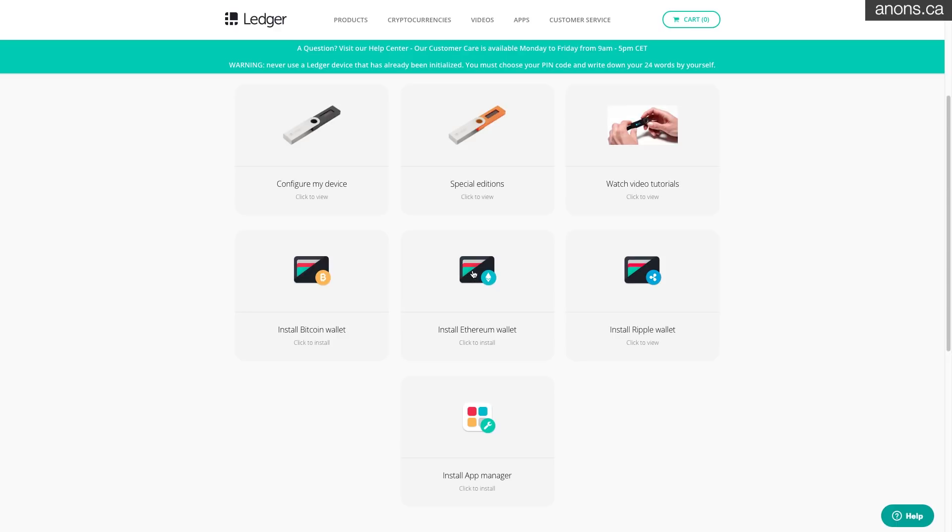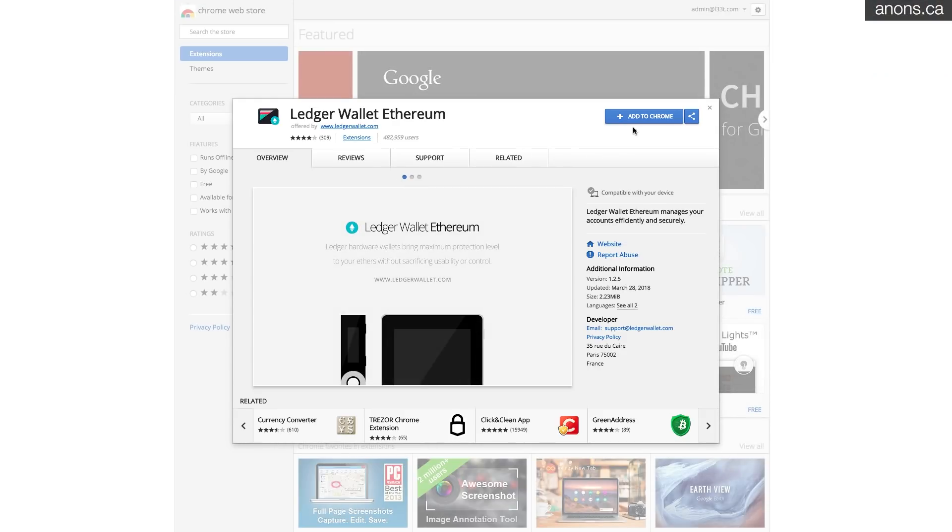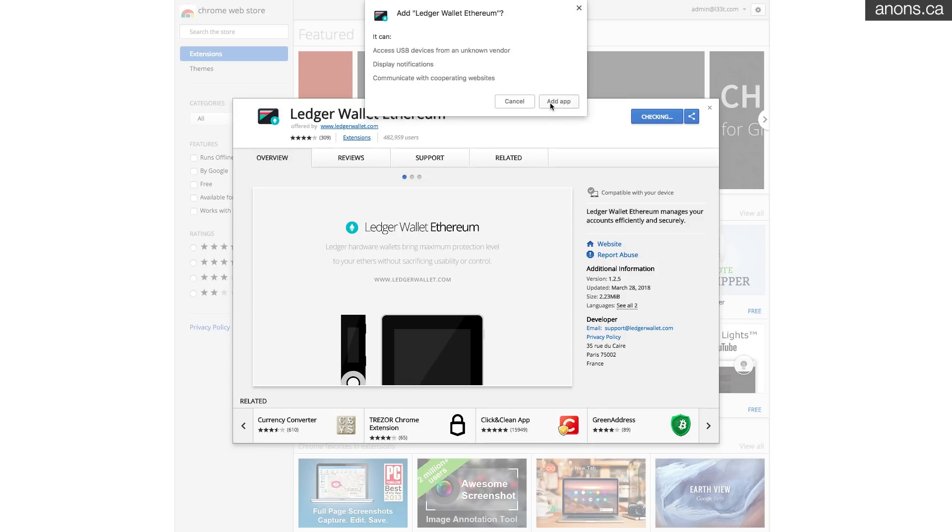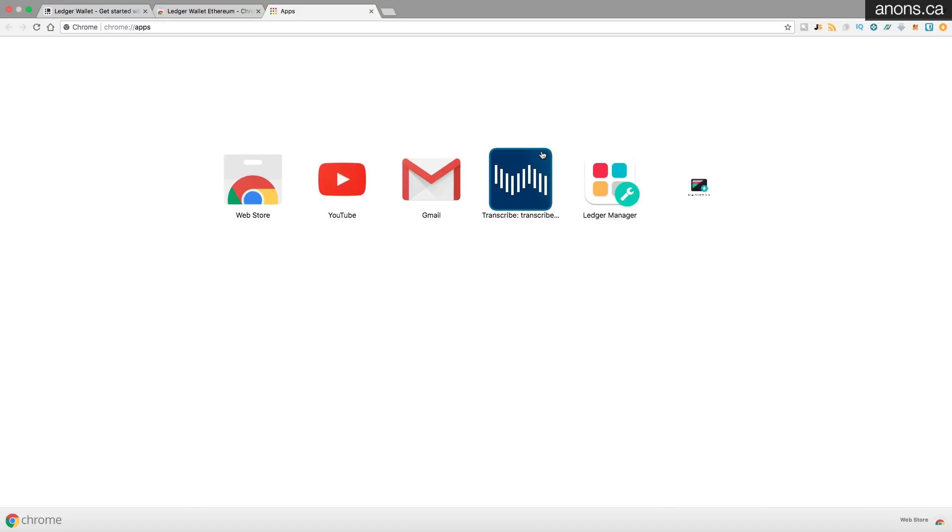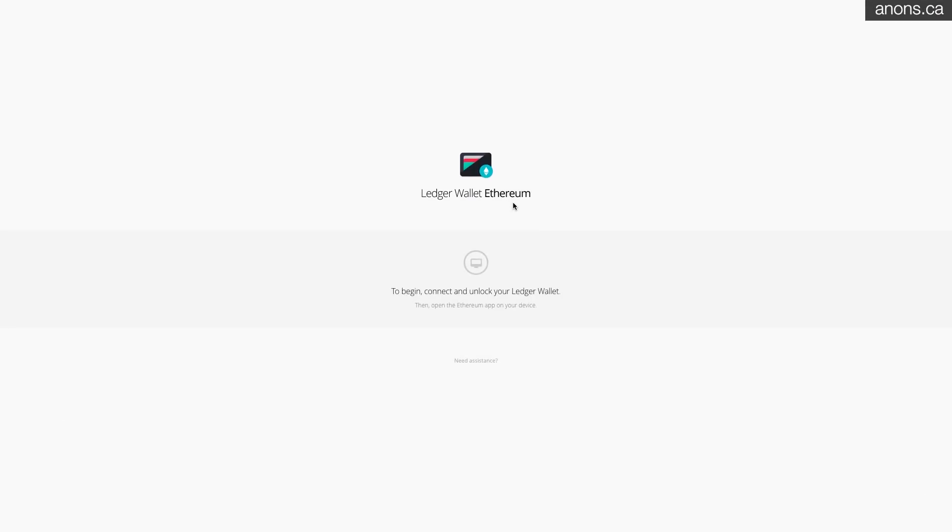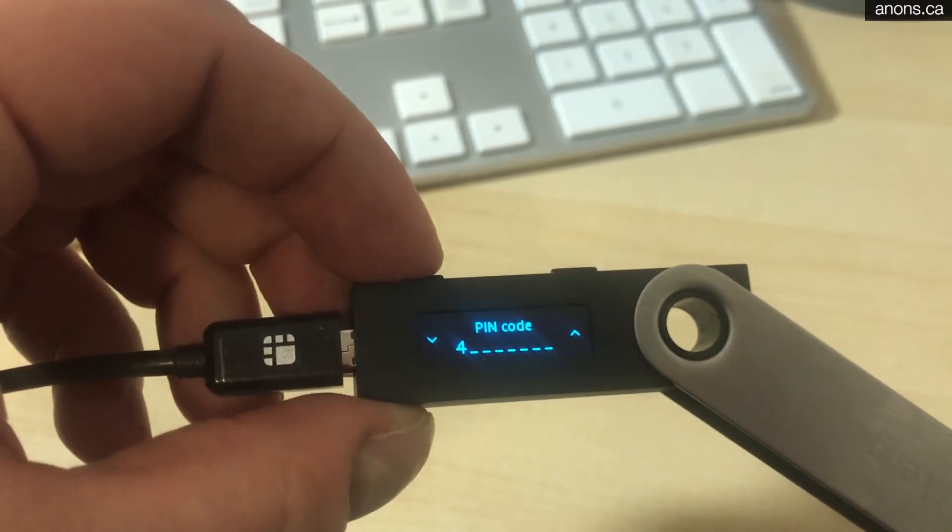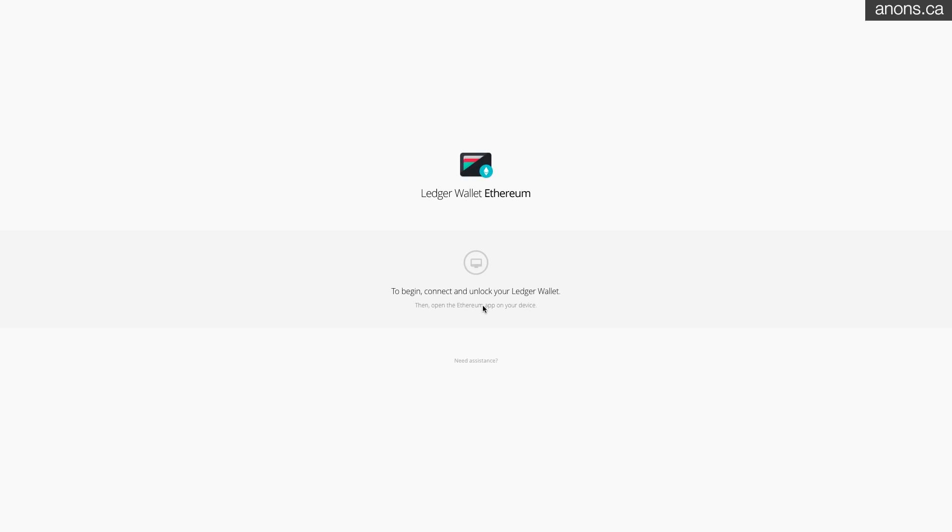Right so now that we've actually got support for those coins let's go ahead and install the wallet so you can actually see how we interact with the device sending and receiving funds. Let's install the Ethereum wallet. Once again we're going to be directed to add the Chrome plug-in. Let's do that now. And here it is, Ledger wallet Ethereum.